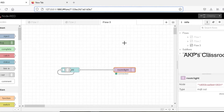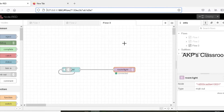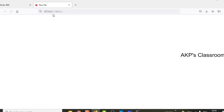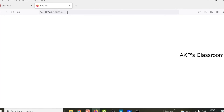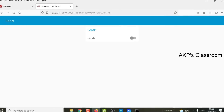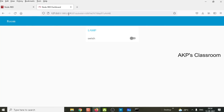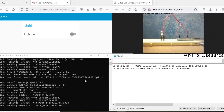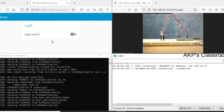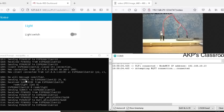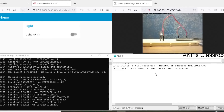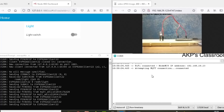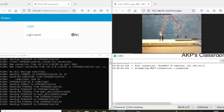After successful deployment, open a new tab and use the Node-RED user interface URL: 127.0.0.1:1880/ui. Hit enter. This is the user interface with one switch for controlling the LED. Now let's test the entire project. I have four windows on my screen: the Node-RED user interface, the Mosquitto server running, the Arduino serial monitor, and the physical board connected with the LED.